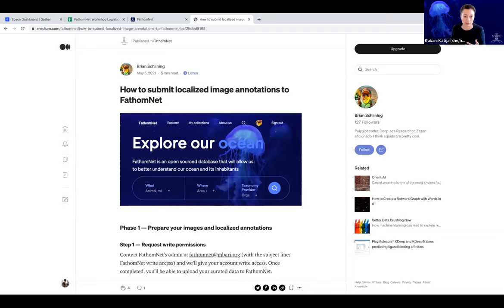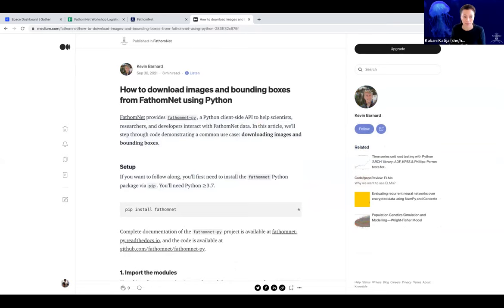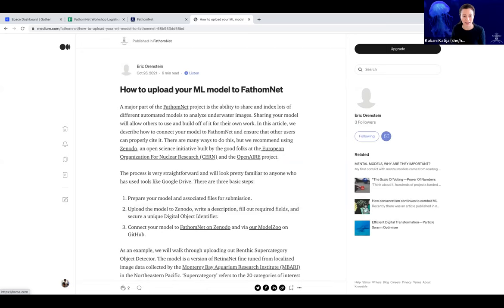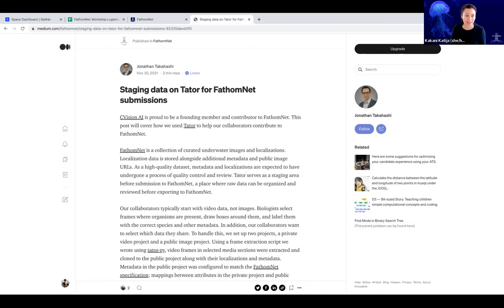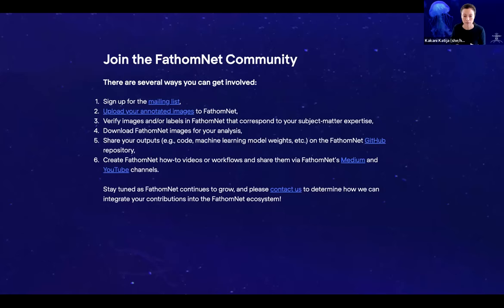For example, Brian's got something on how to load data or submit localized image annotations to FathomNet. Kevin wrote an article on how to download images and bounding boxes from FathomNet using Python. Eric wrote an article about how you can upload your ML model to FathomNet. And John wrote a nice article explaining how one can contribute data to FathomNet via Tator. If you have a workflow or something you want to share with the community, let us know and we can publish it to our Medium or blog.